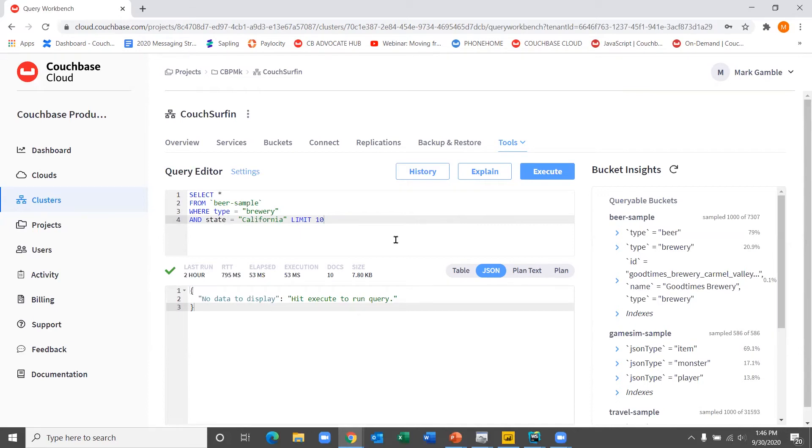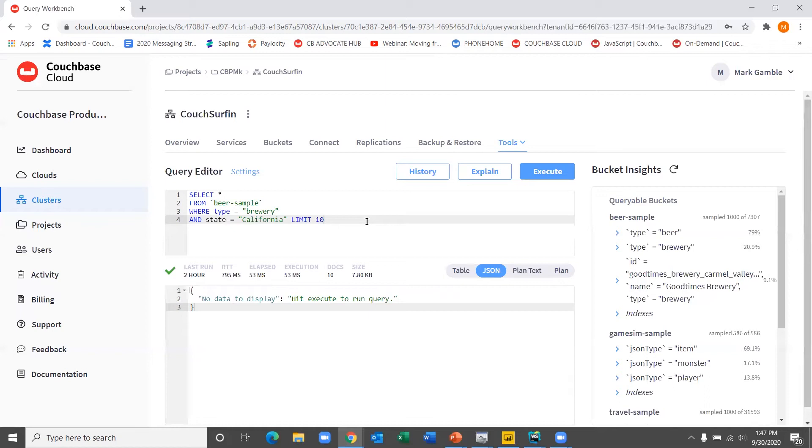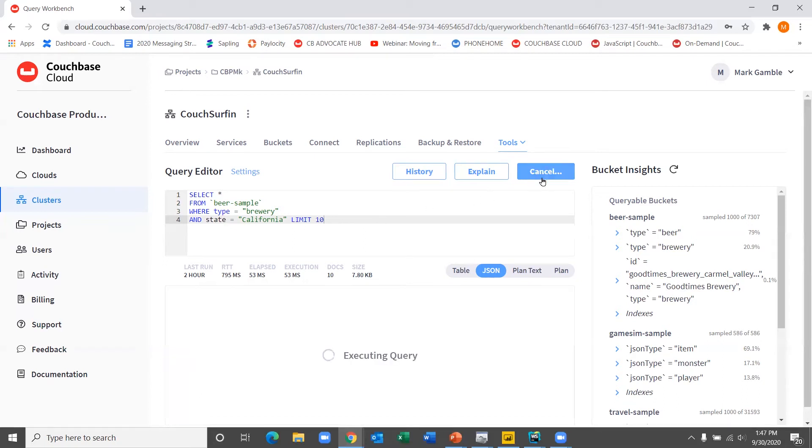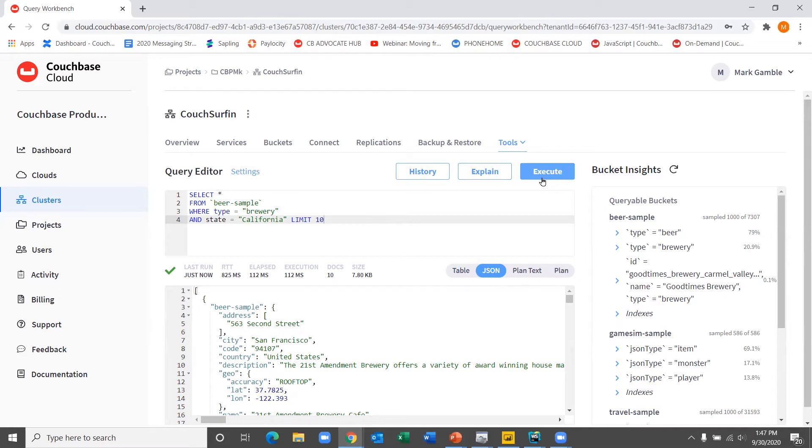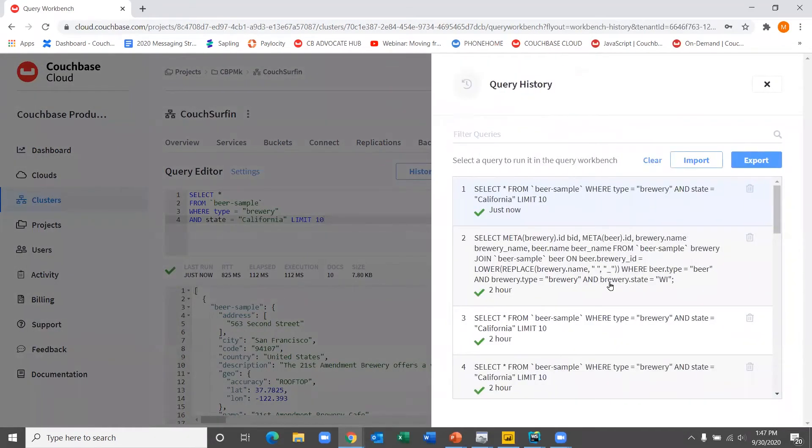So here we have a simple select statement to bring back all breweries from our beer sample database. Select star from beer sample, where type equals brewery, that's document type of brewery. And a document type is analogous to a table. And here we're setting the condition where the state is California. We'll just bring back 10 values. So very straightforward and super easy, right? It's just SQL. Everybody knows it. It's a ubiquitous query language and a ubiquitous developer skill.